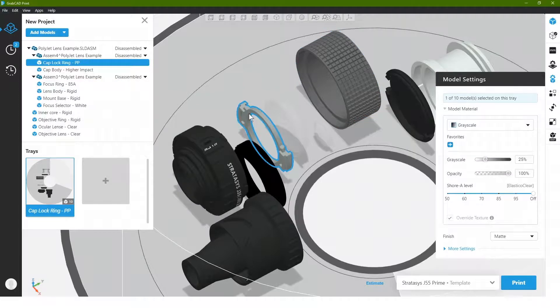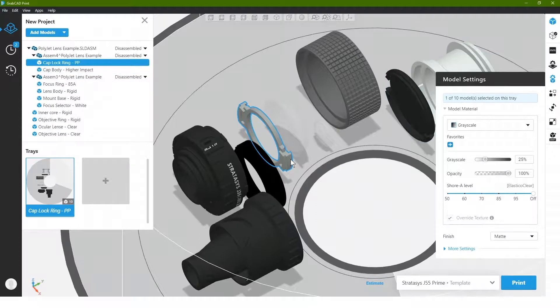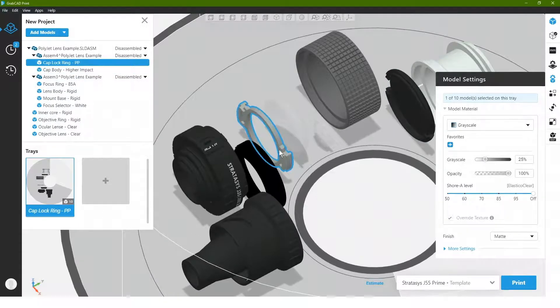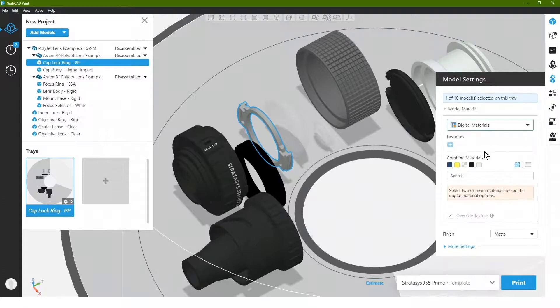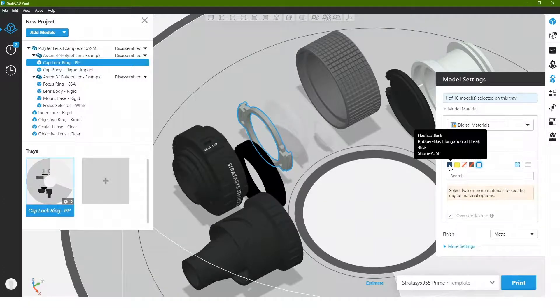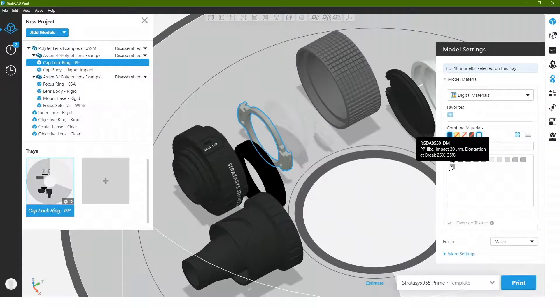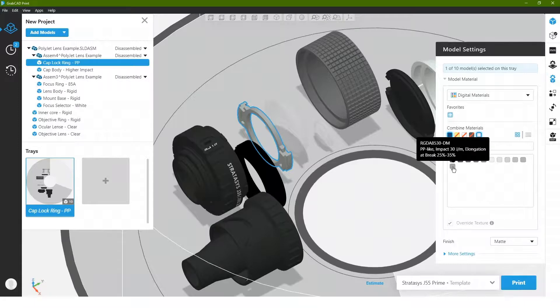So this is sort of this internal circular spring clamping feature that goes inside of the lens cap. This needs to flex when these tabs are pushed in. So what we'll want to do here is actually go back to our digital materials. I'm going to choose a rigid white and then going to mix that with the black rubberized. And I'm going to choose that polypropylene like blend.